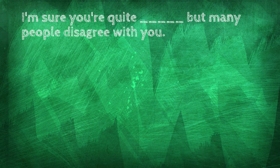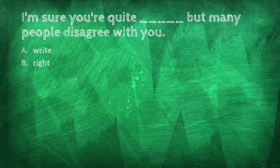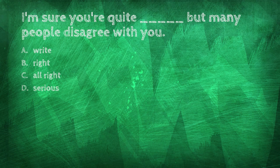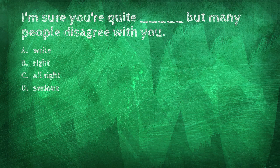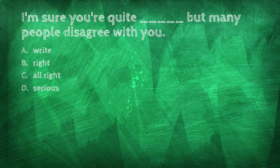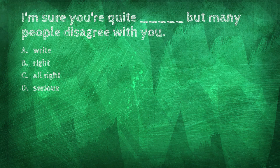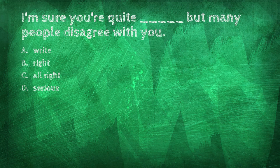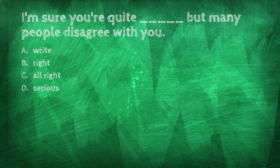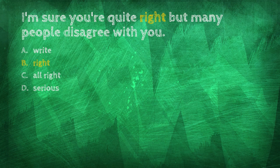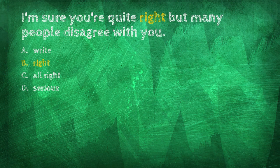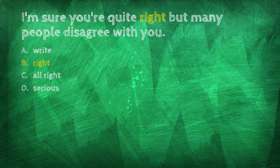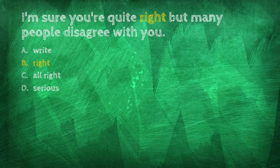I'm sure you're blank but many people disagree with you. Right, right, all right, serious. I'm sure you're quite right, but many people disagree with you.